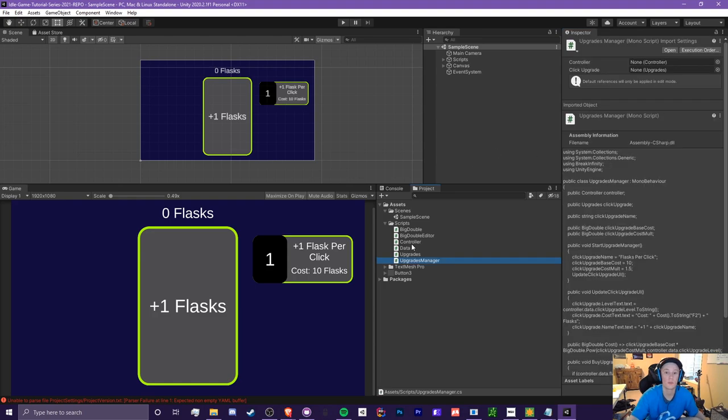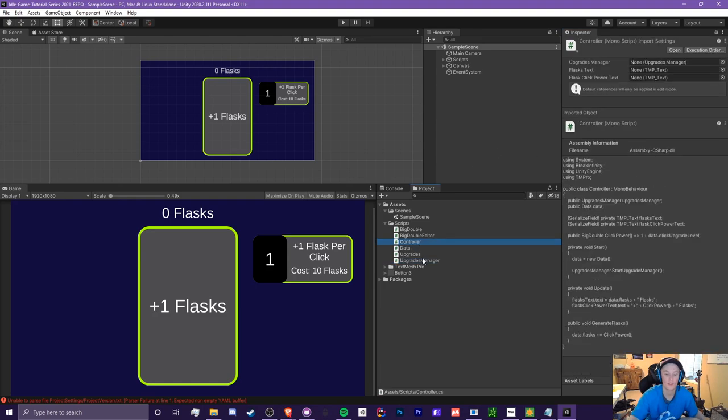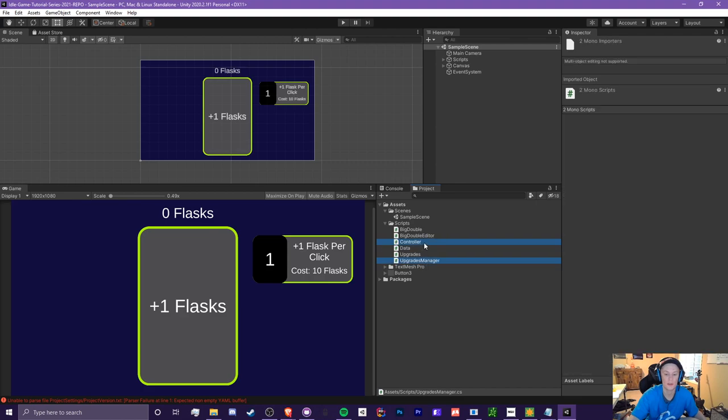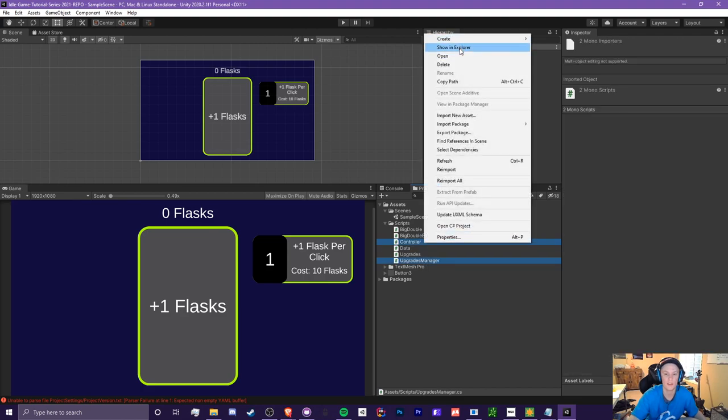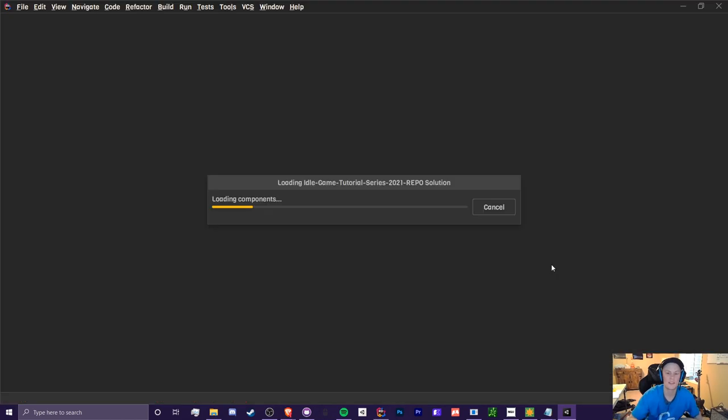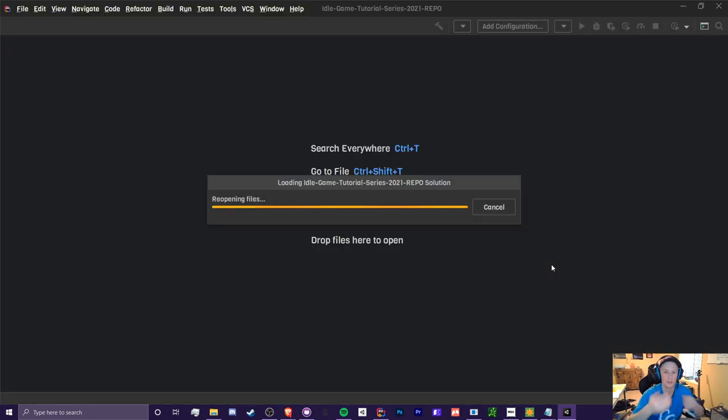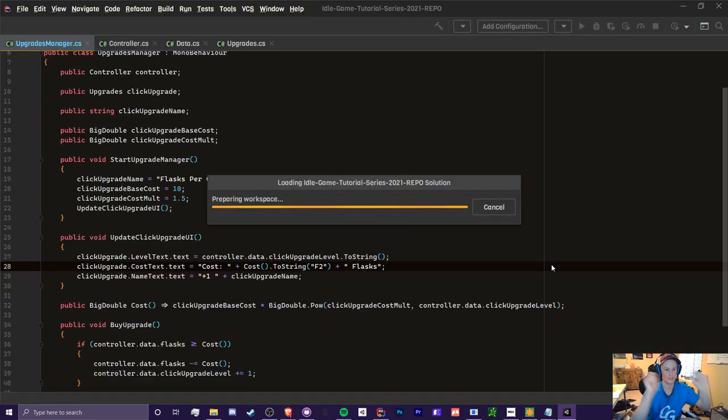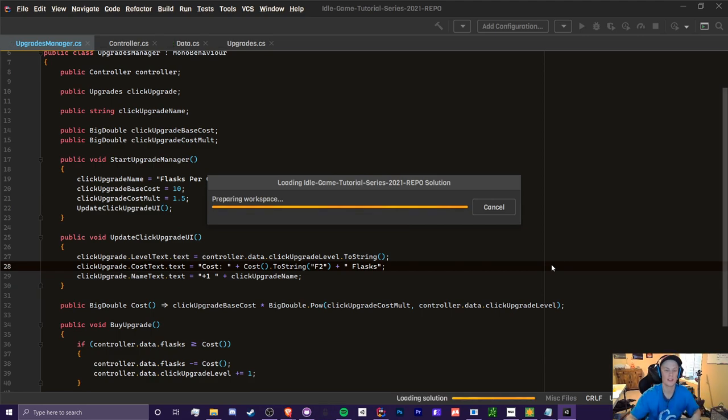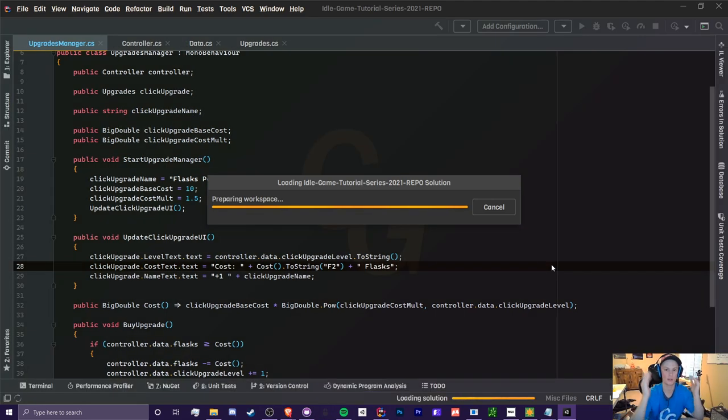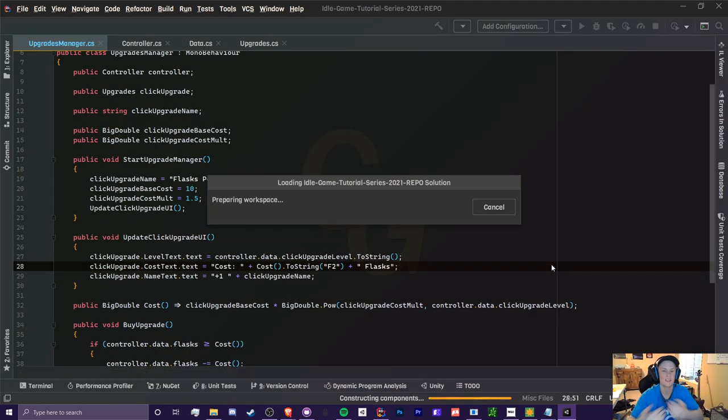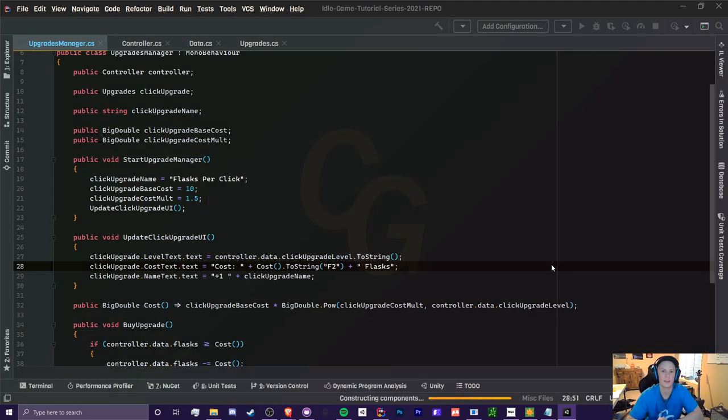So first of all, we're going to need to open our controller and our upgrades manager. I'd like to kind of explain what singletons are. Singletons is more of a concept rather than an actual thing that you make. It's not just labeled singleton, right? Like you have a class, it's called a class and it's not like that.